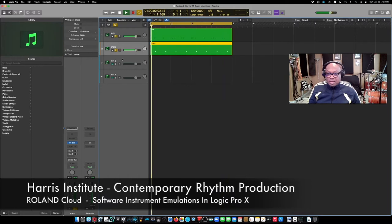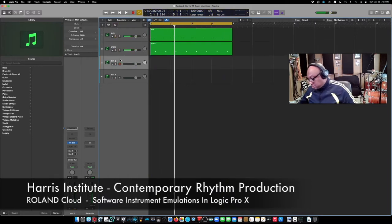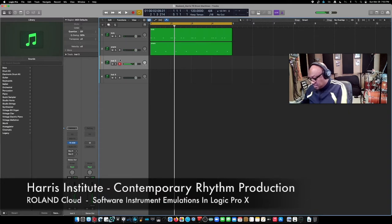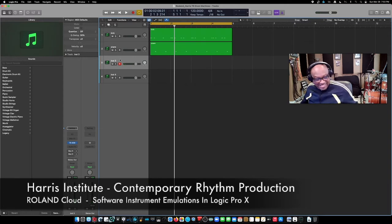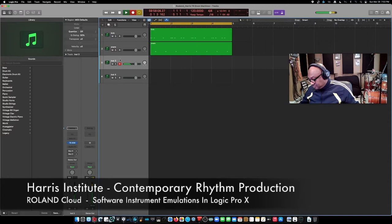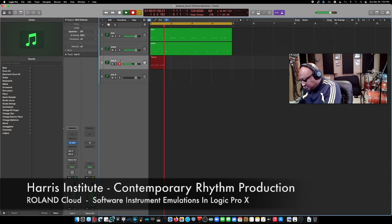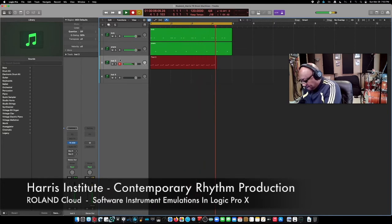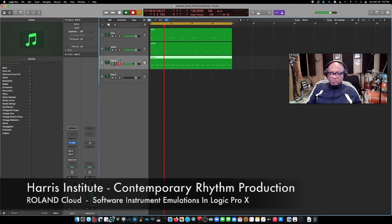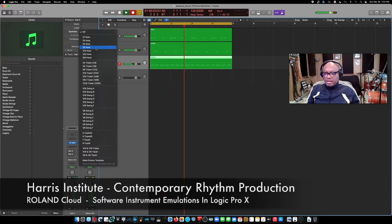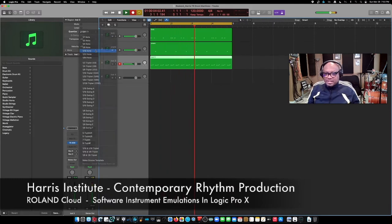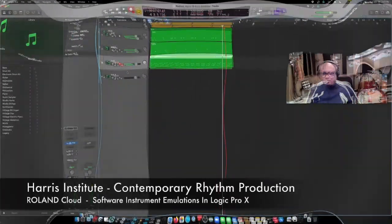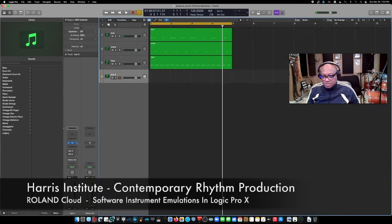And we'll check out a hi-hat, let's see, I kind already know where this is going to go, there we go. And we'll quantize that as well. Okay, so we've checked out the 808, let's check out a couple of the other ones.